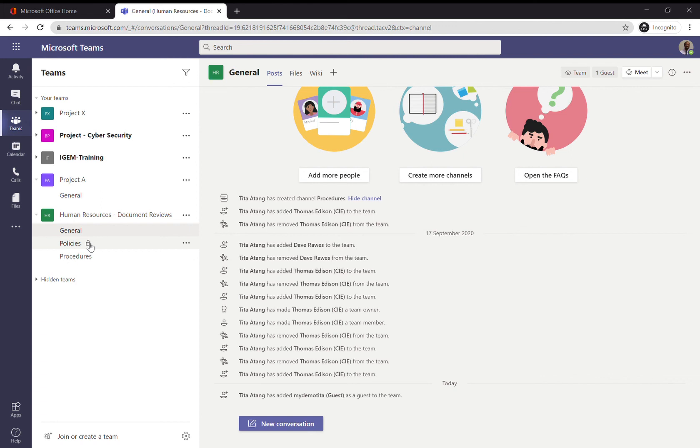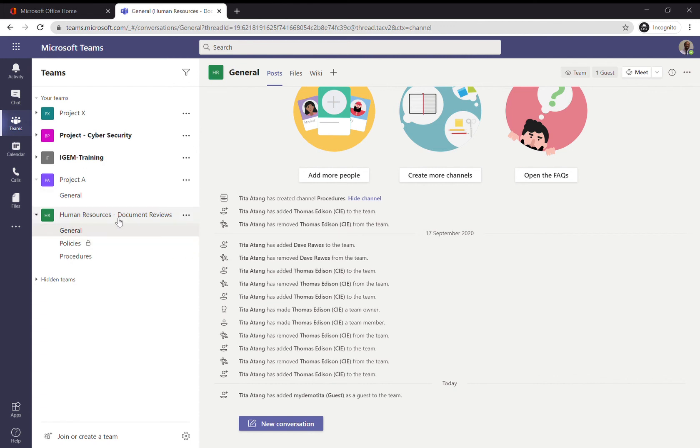Remember in previous lessons we created an additional level of security for the Policies channel. I have to specifically go into the Policies channel and add the external user in order for them to see it. As things stand now, I've added the guest user and they will be able to see the General and Procedures channels.